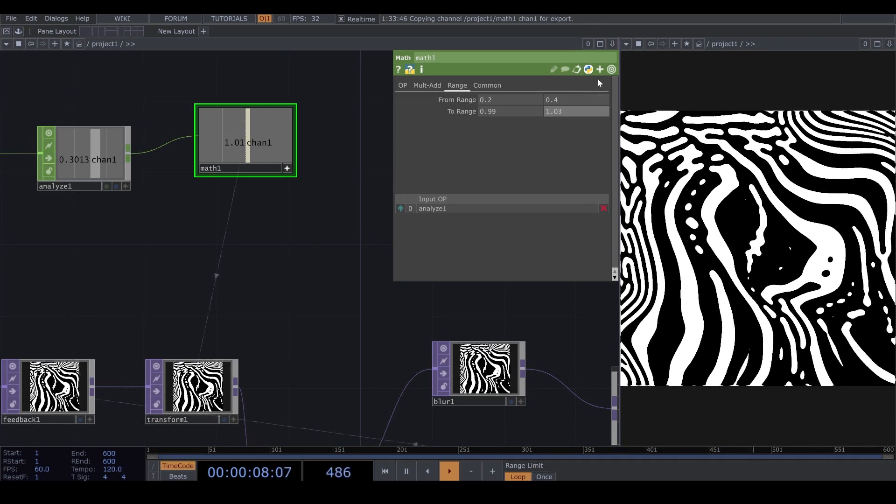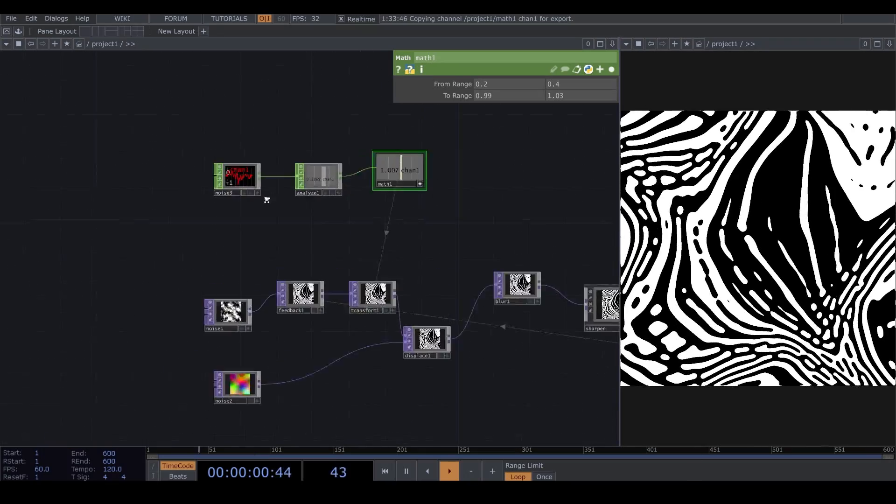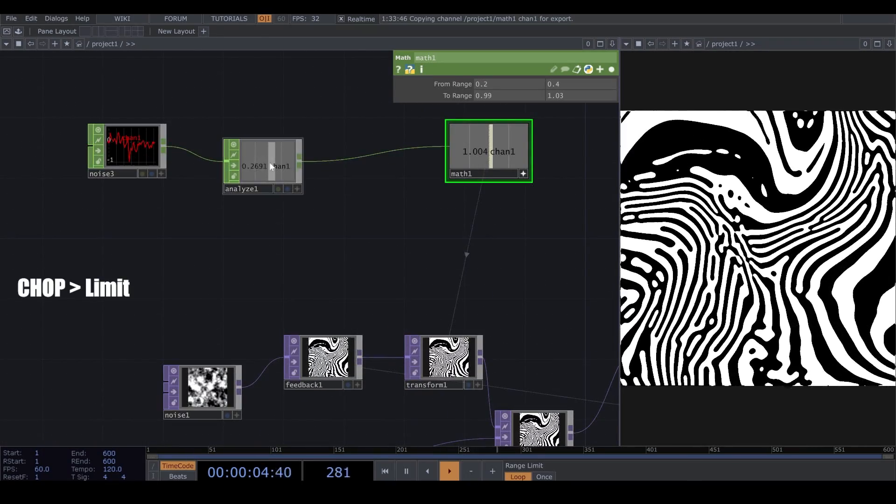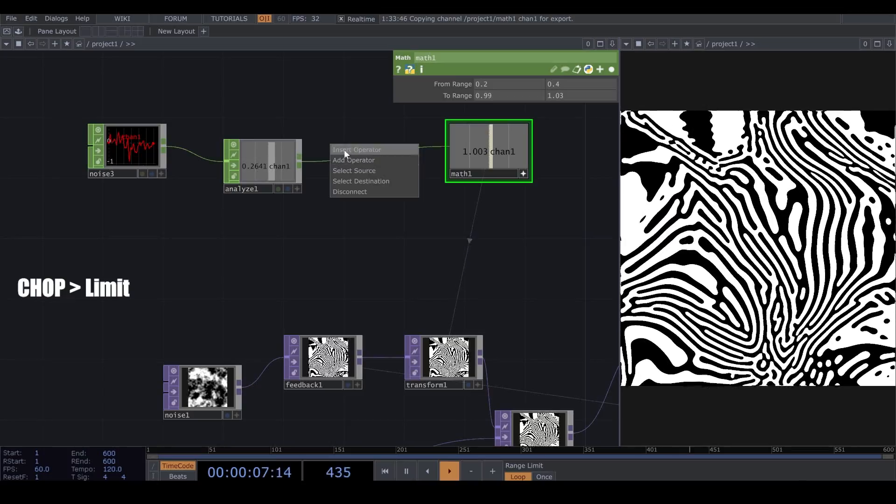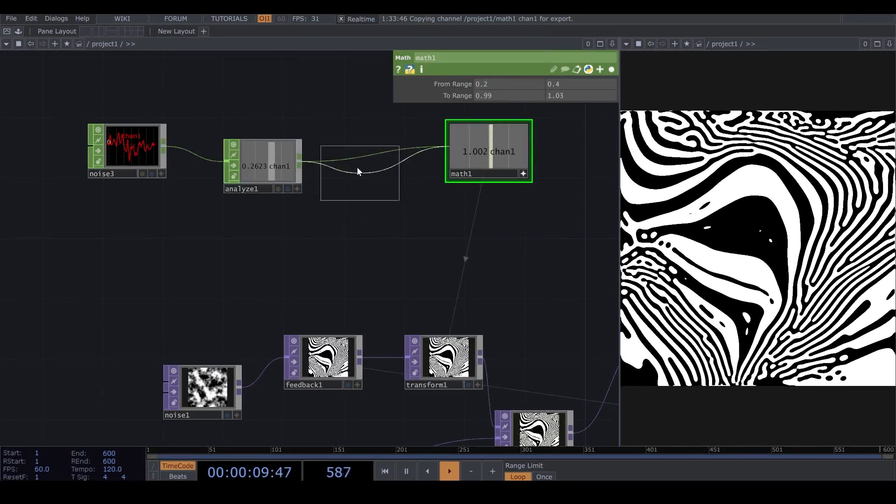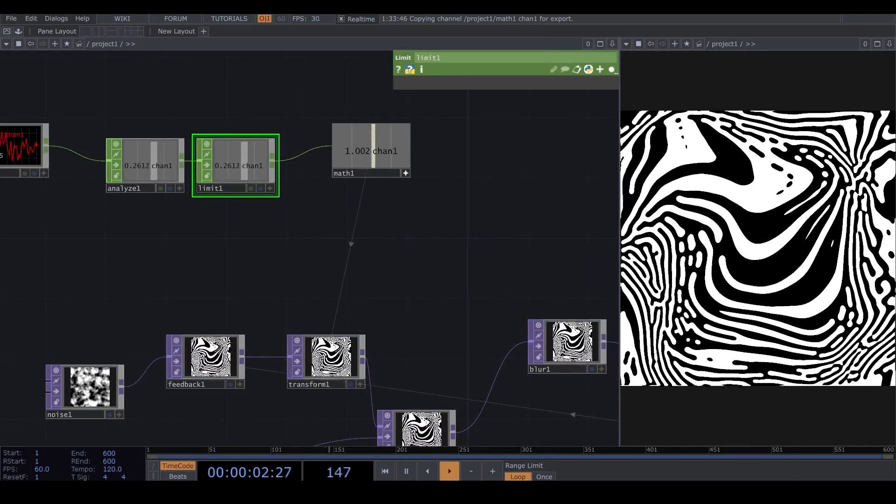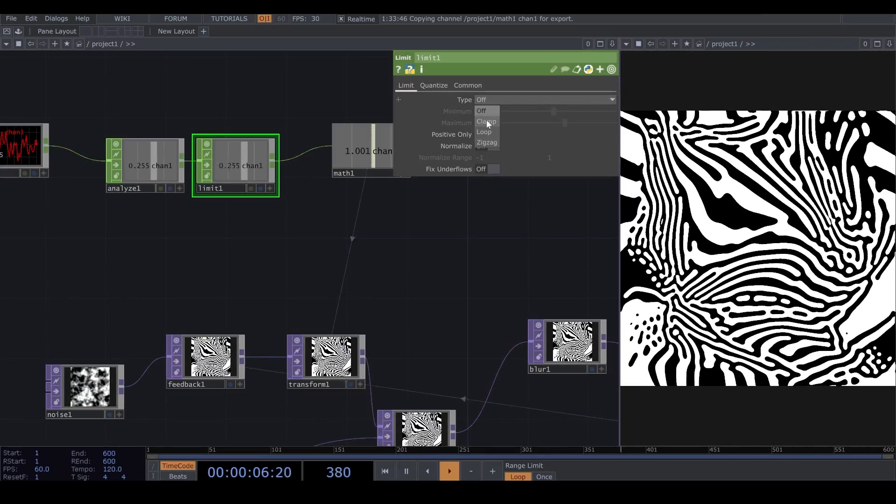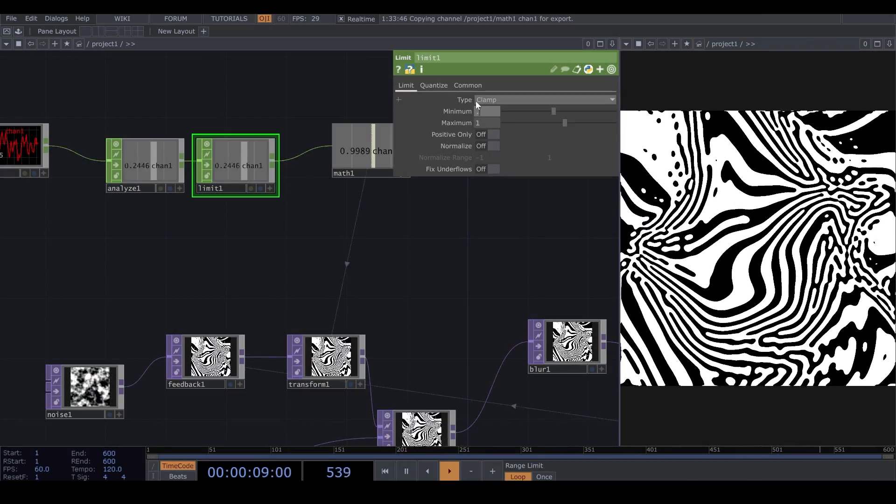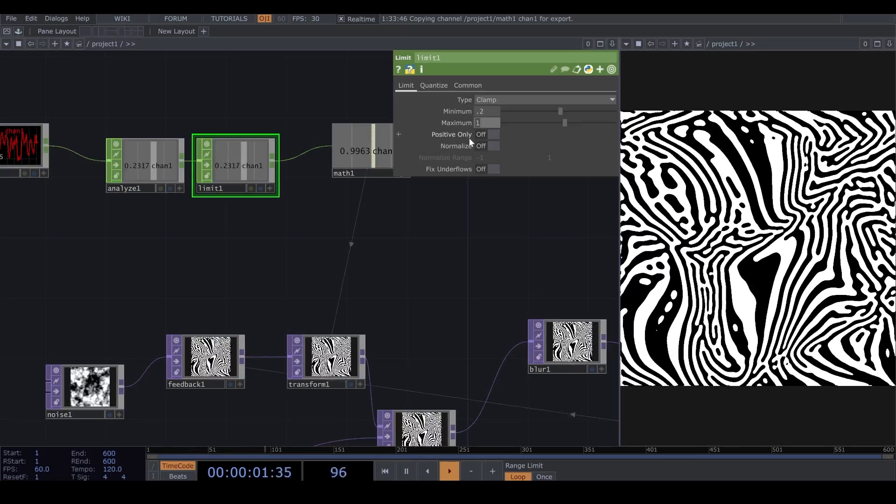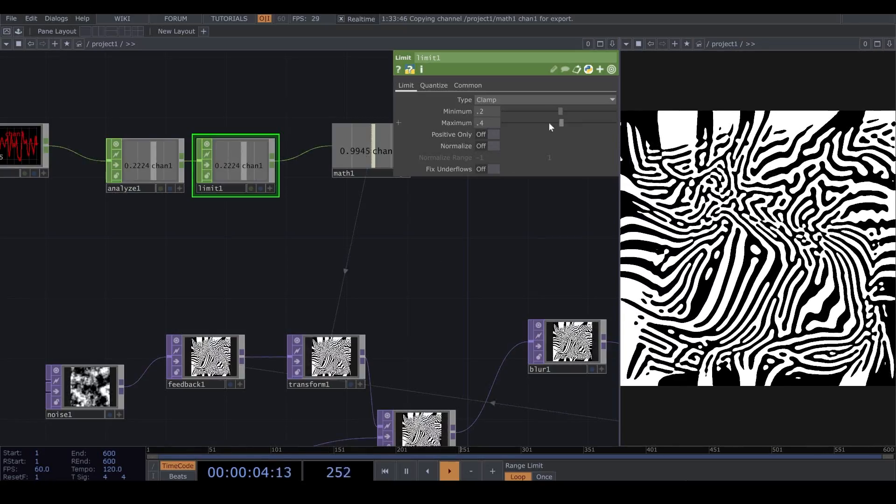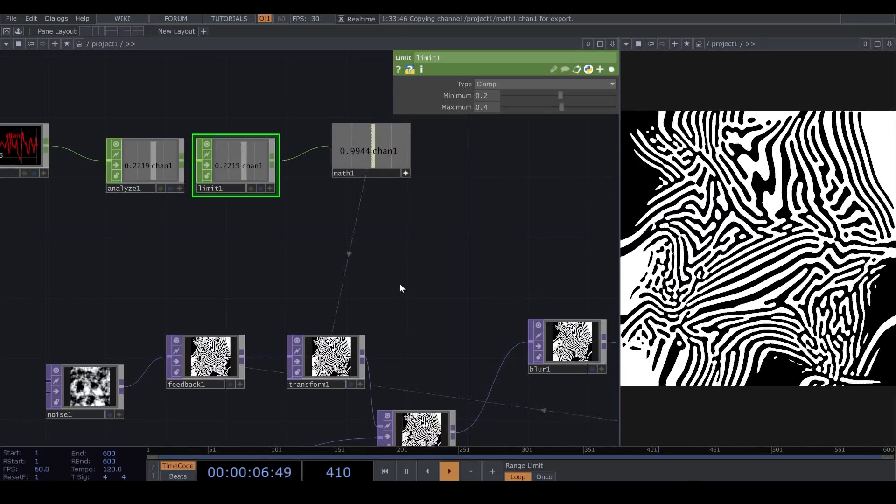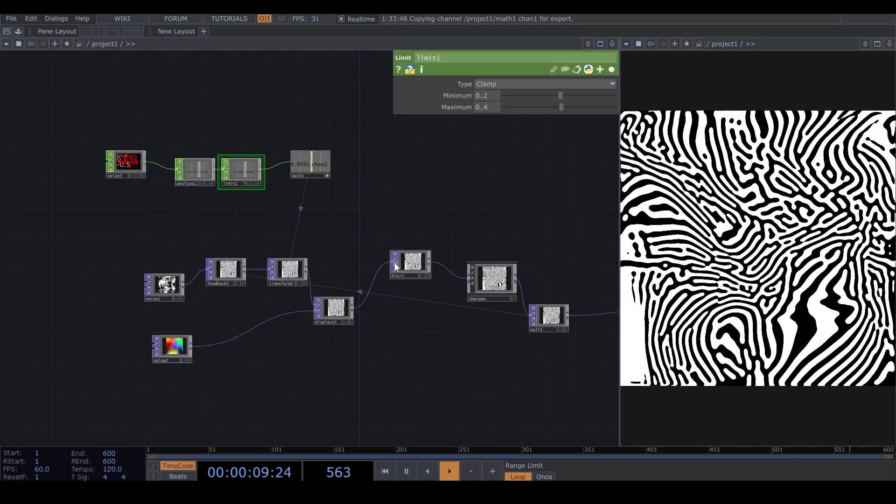But I don't want to get any number outside of the range that I decided here in my Math. So, before my Math, I add a Limit. And I put the type on Clamp, and I put the minimum and maximum number on 0.2 and 0.4. Now, my Math never receives any number lower or higher than these numbers.